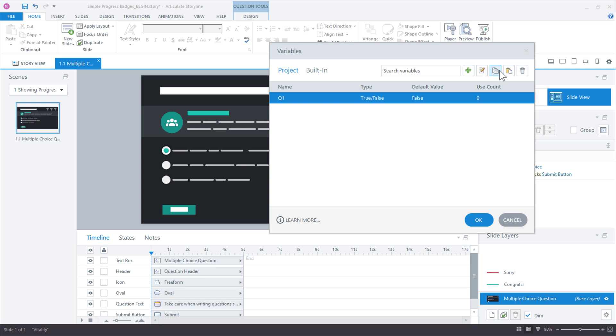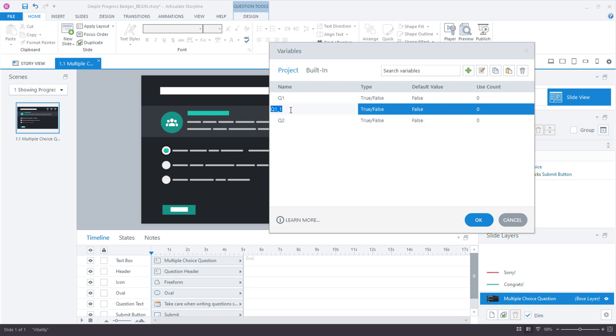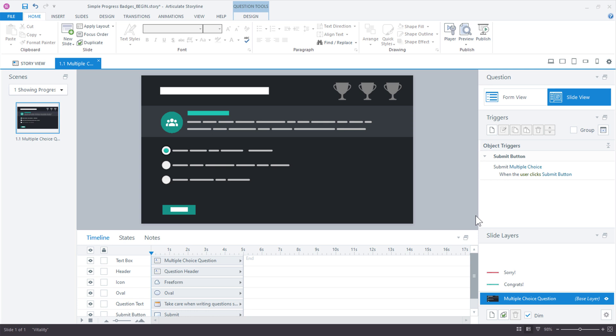So click OK. And then we'll go ahead and just create two more for additional questions. I copied it. I guess I could paste it there. I don't have those slides created yet, but we'll create those in just a moment. Q2. And then we'll paste one more for question three. So three variables, three questions, but we don't really have those. We only have one slide so far. All right. Click OK. And they're all true, false. Yes, they are. That's great.